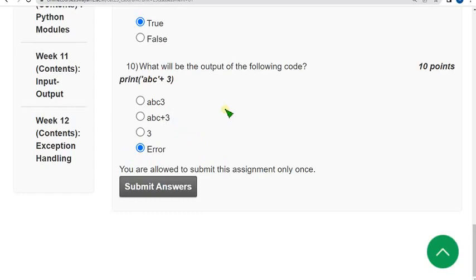Friends, these are the solutions for week five assignment of programming in Python. Hope this video was helpful for you. If you feel the same, please subscribe our channel, like this video, and share this video to your friends. Until the next video, goodbye. Thank you.